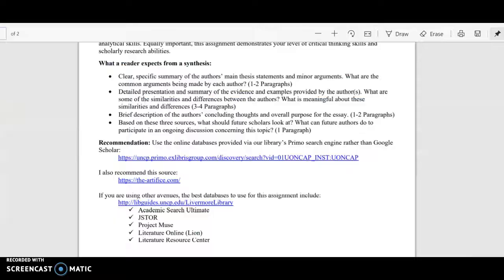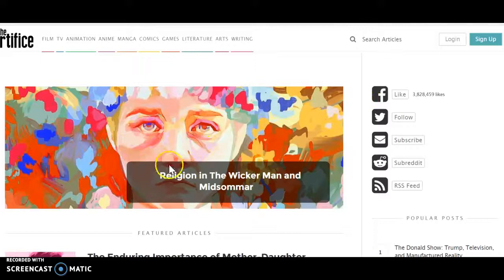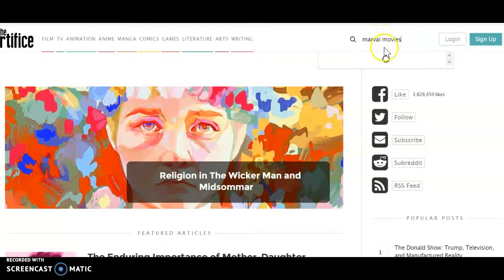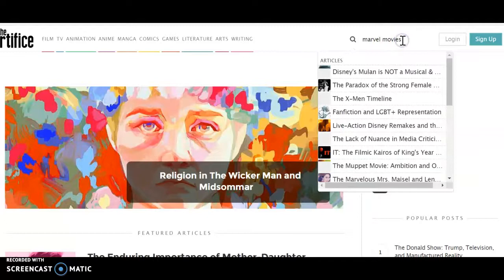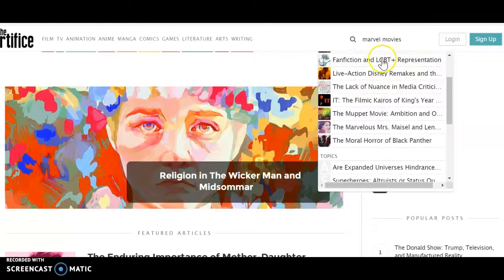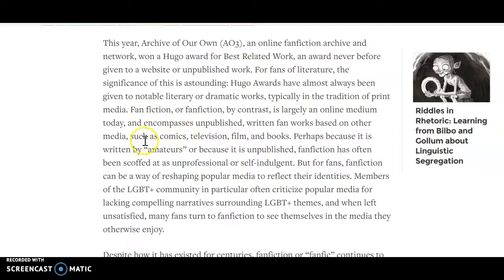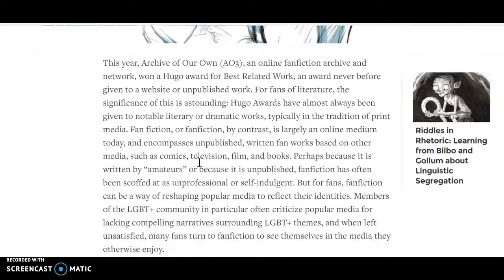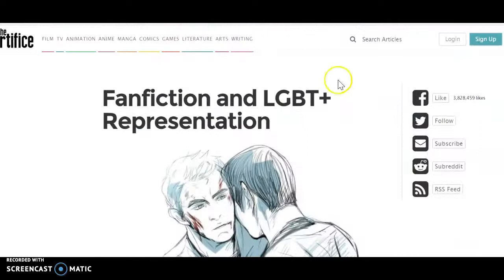The Artifice is a really great multi-genre and multimedia academic peer-reviewed journal. If I type in Marvel movies, let's see what happens. Let's look at fan fiction and LGBTQ representation here. Fan fiction is obviously a part of adaptation, so that would be great too. If you're interested in fan fiction — Lord of the Rings, anything like that — go for it. The search results here show things like X-Men and superheroes.